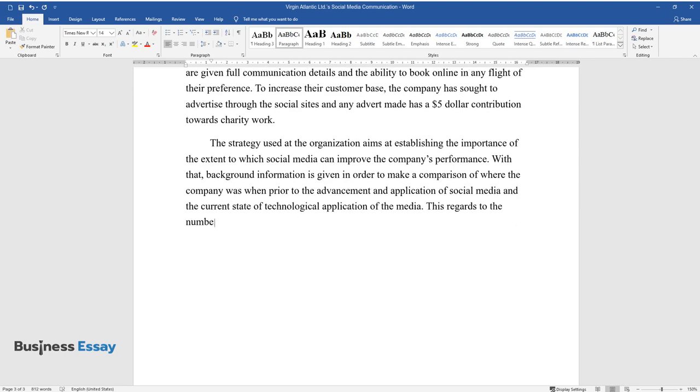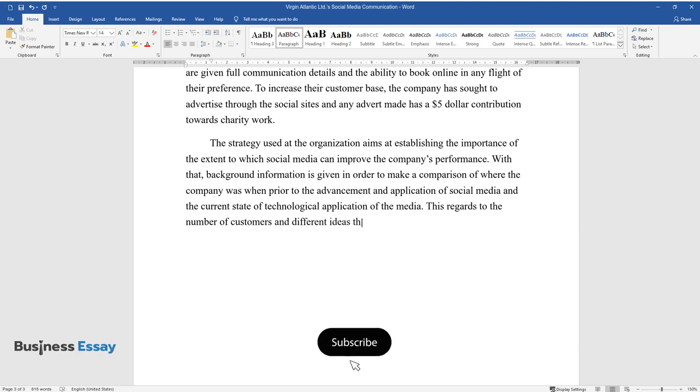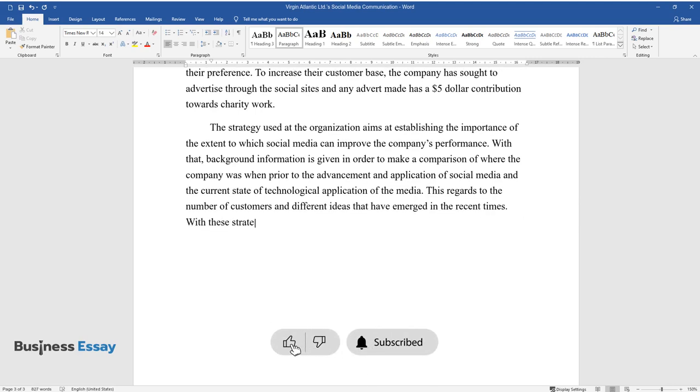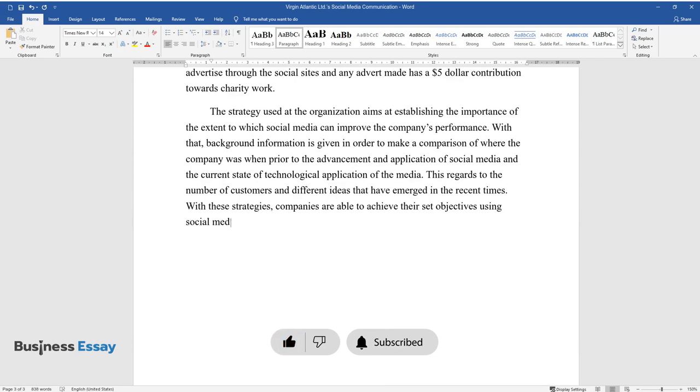This regards the number of customers and different ideas that have emerged in recent times. With these strategies, companies are able to achieve their set objectives using social media.